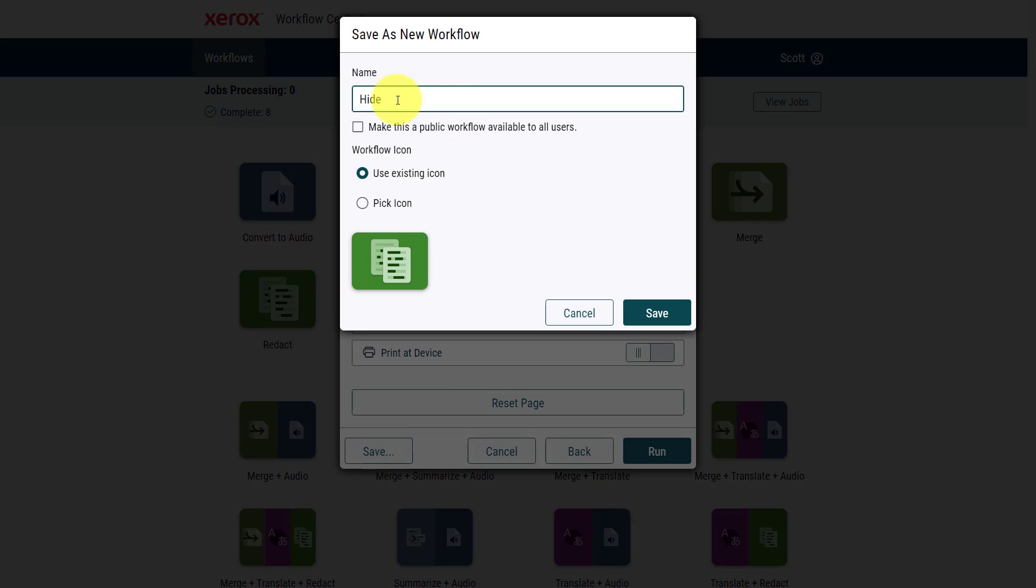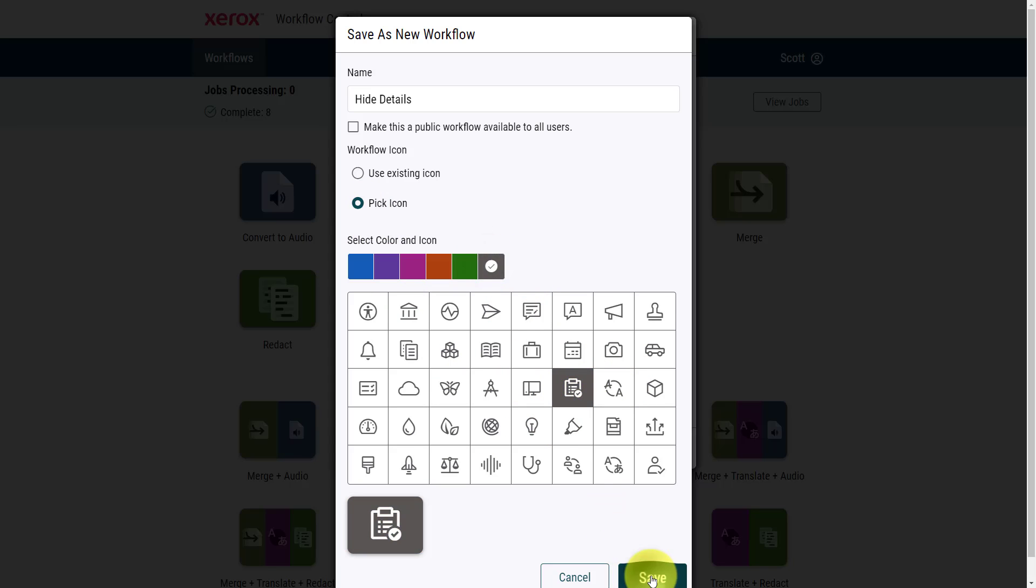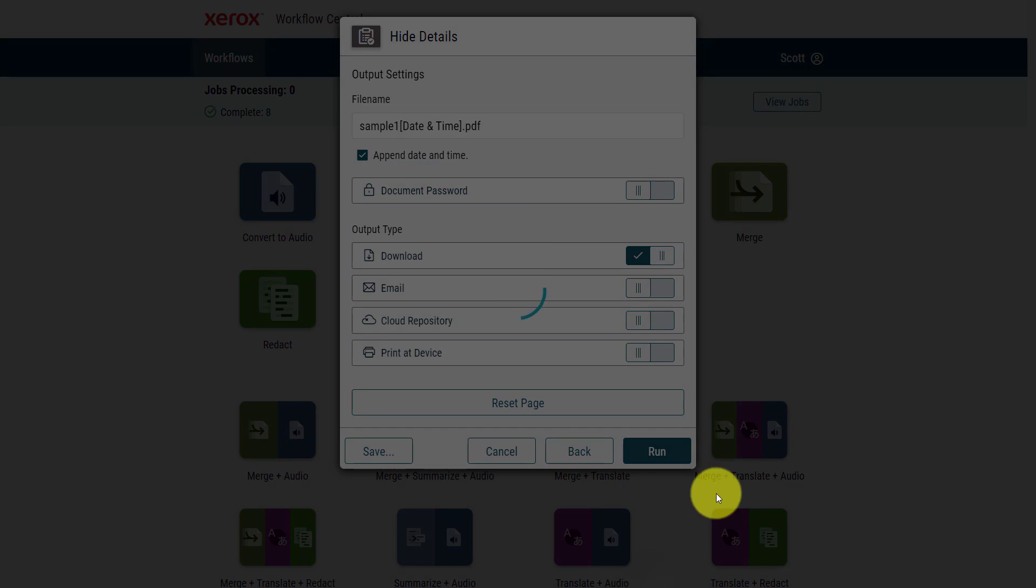By saving this workflow, I can give it a custom name. I'm going to call this Hide Details, and I can even choose my own unique icon. So maybe I'm going to pick something like, oh, maybe like this checkboard, and I'm going to choose this black icon and hit Save.